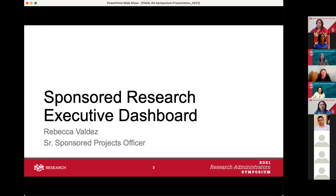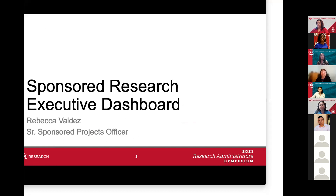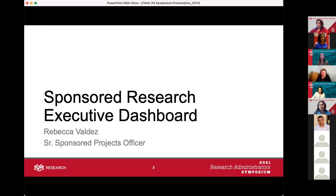We'll be talking about the sponsored research executive dashboard, also known as the dashboard in My Reports. This gives you information about your research projects at the president, college, and unit level, with a variety of ways to pull data to fit your needs. Information shown includes proposals submitted, projects awarded, research expenditures, and F&A cost recovery.